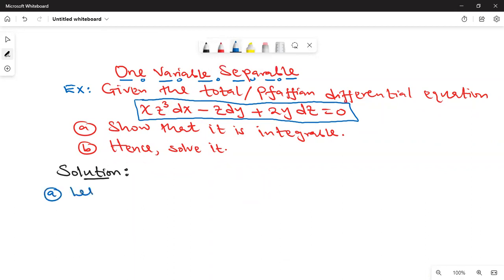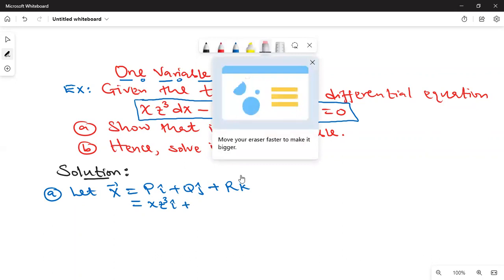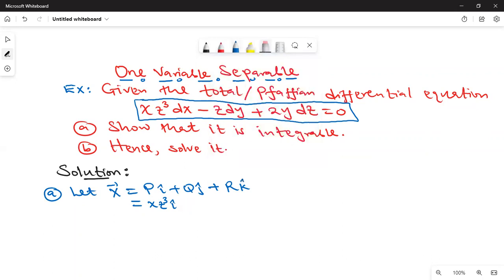We are going to say let vector X be equal to pi + qj + rk, where p is the coefficient of dx, so this is xz³ i; q is the coefficient of dy, which is negative z, so minus z j; and our r is 2y, so plus 2y k.